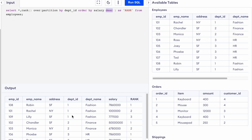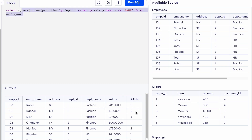Inside each partition we order by salary in descending order. Considering the first partition — department ID 1 — the salaries are sorted descending, and then we assign rank 1, 2, 3 within that partition. Each different partition starts its rank from 1 again.